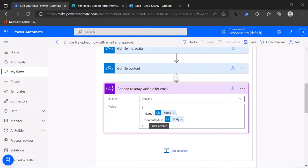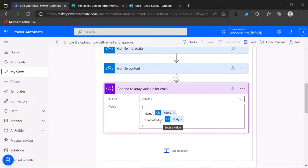Basically what we need to do is create another variable and reformat this into the appropriate format for the approval attachment.